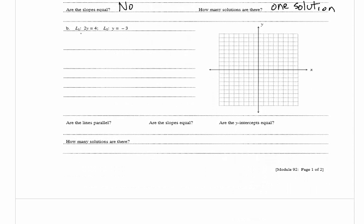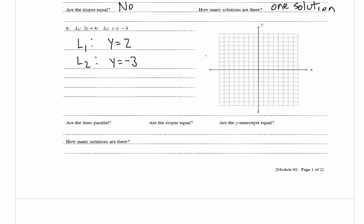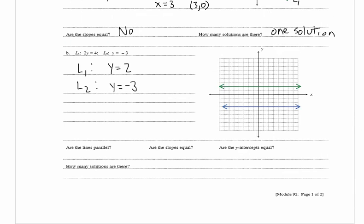In part B we have L1: 2y equals 4, and L2: y equals negative 3. For L1, if we divide both sides by 2 we have y equals 2, which is a horizontal line. For L2 we have y equals negative 3, also a horizontal line. So we're going to draw a horizontal line at y equals 2 and another at y equals negative 3.